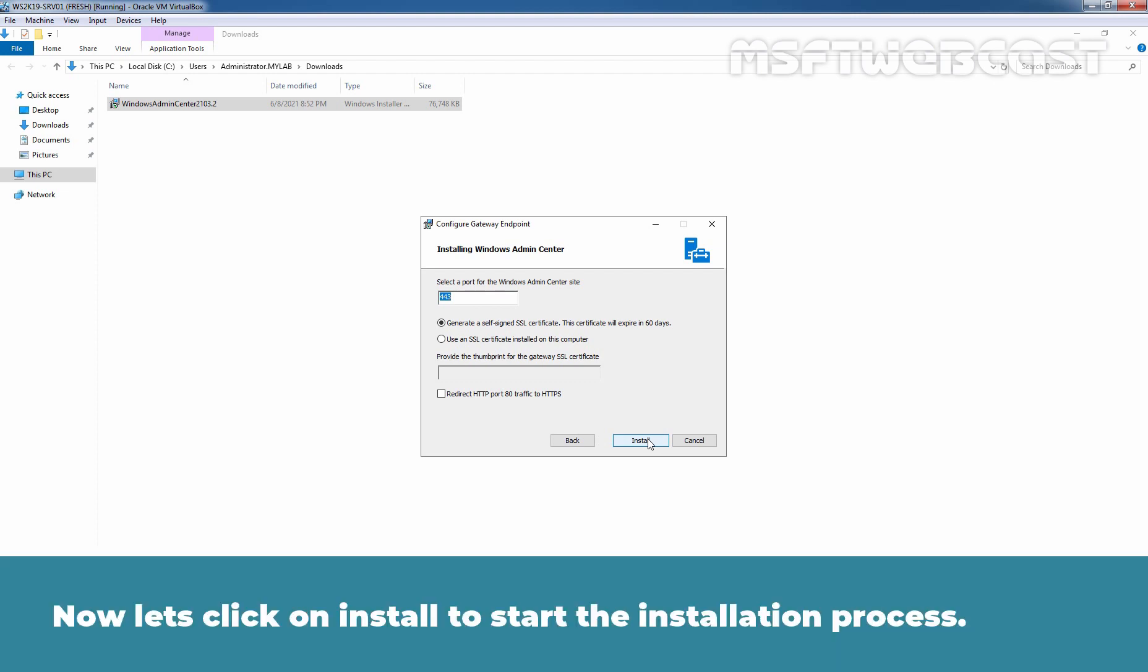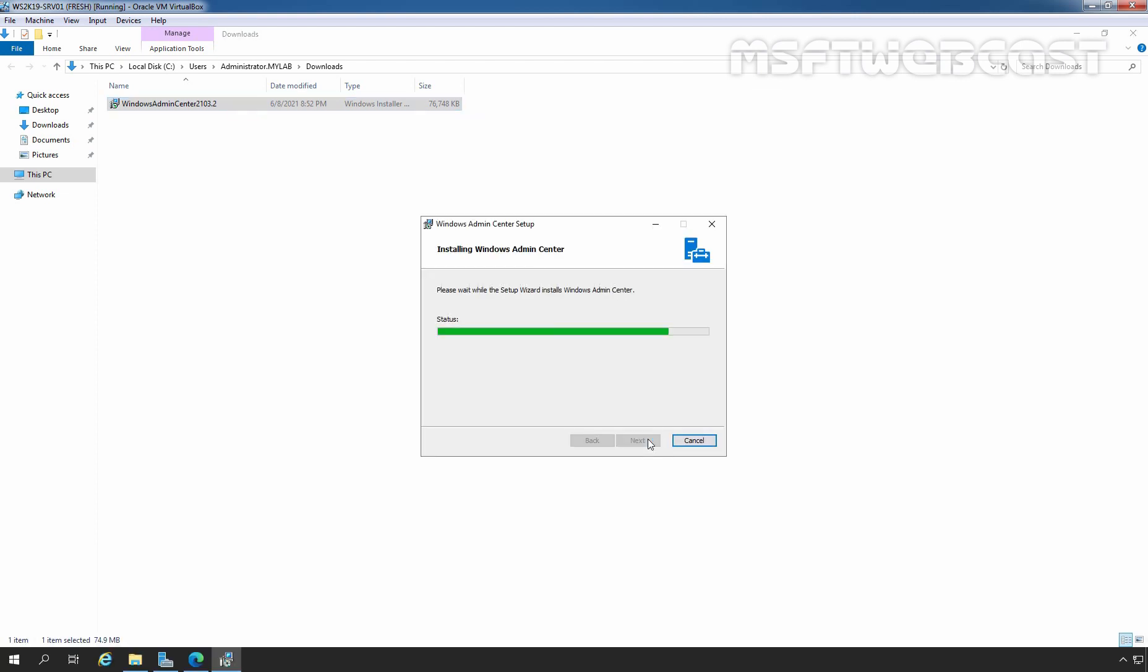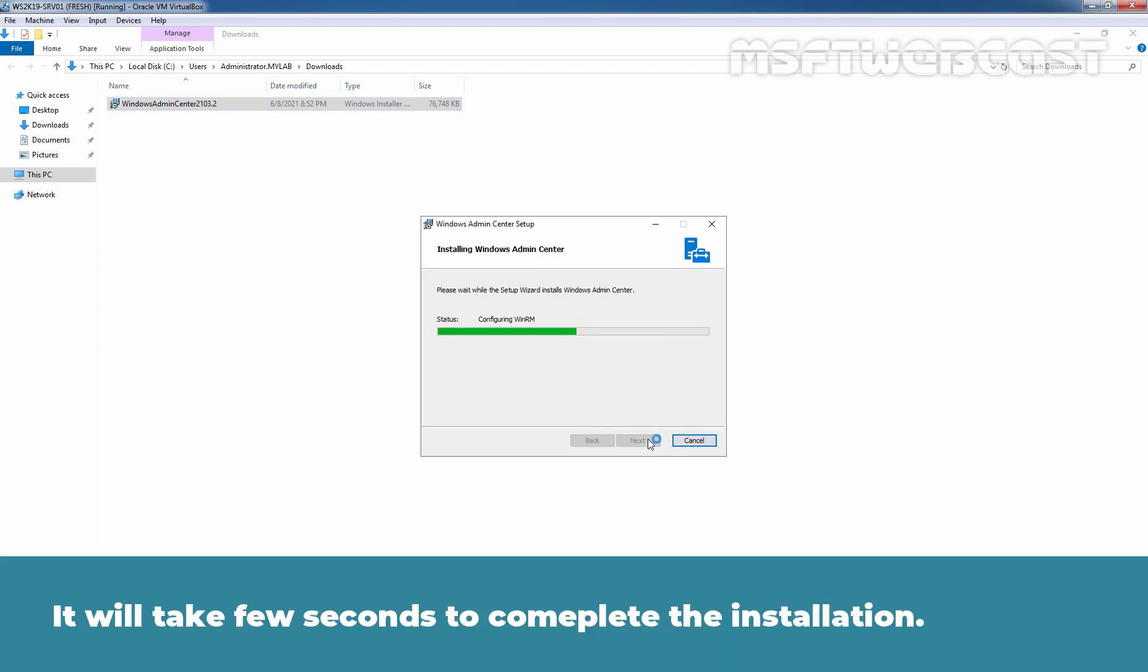Now, let's click on Install to start the installation process. It will take a few seconds to complete the installation.